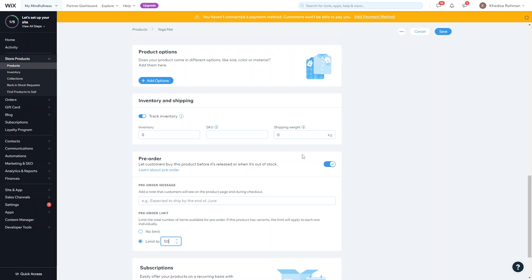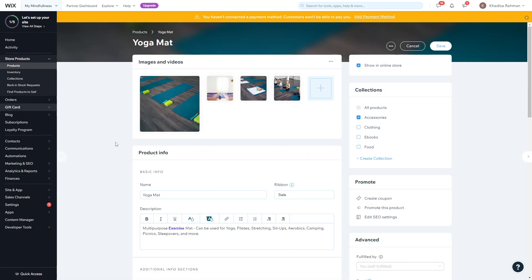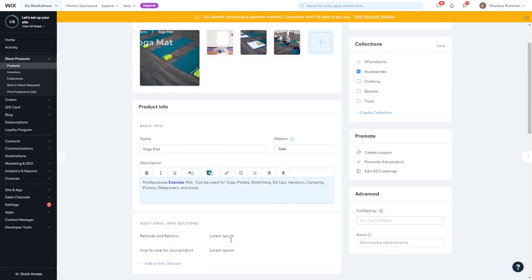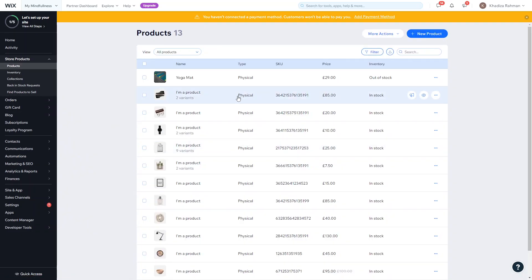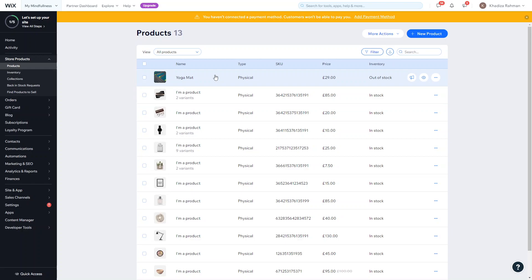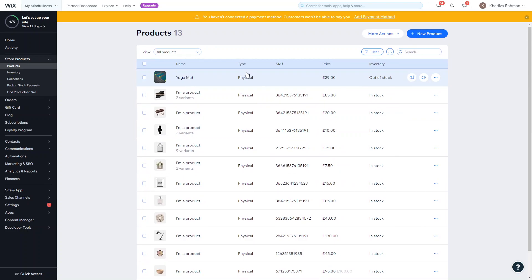That covers the product setup. Once you're done, click Save. If you're not ready to show the product yet, uncheck the 'Show in Online Store' button — the product will be saved but won't appear on the front end. Once it's ready, re-enable that option and click Save. You'll then be redirected to the Products dashboard where you can see your new product listed with its basic details.